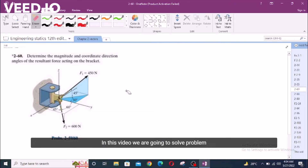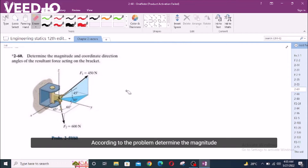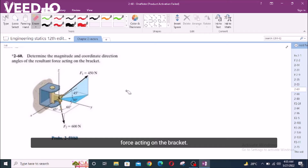In this video, we are going to solve problem 2H60 from RC Hibbeler Engineering Statics 12th edition. Determine the magnitude and coordinate direction angles of the resultant force acting on the bracket.